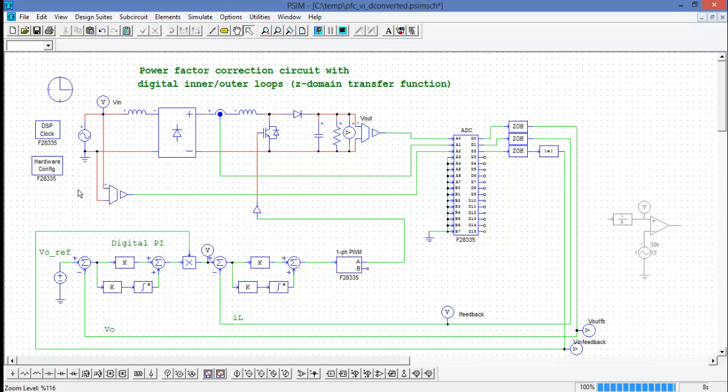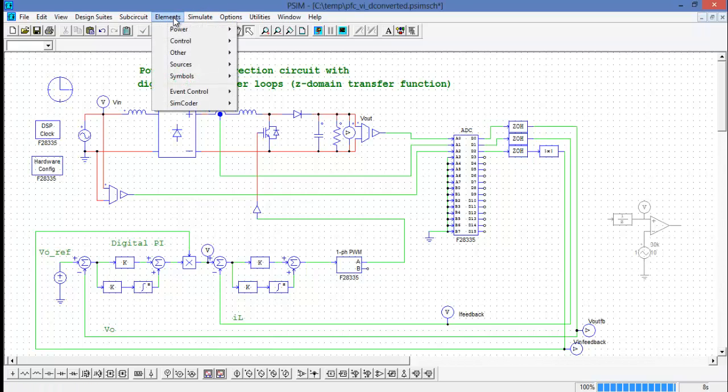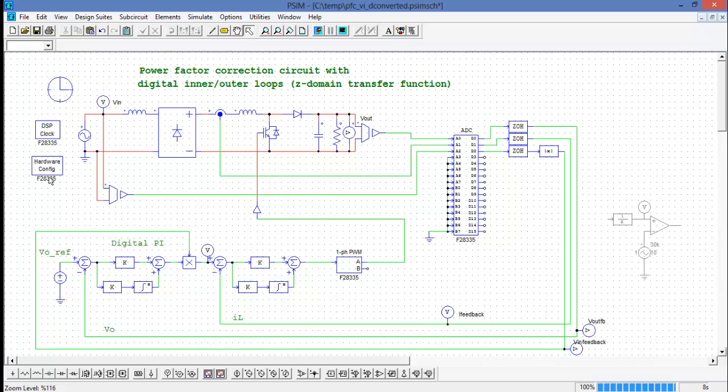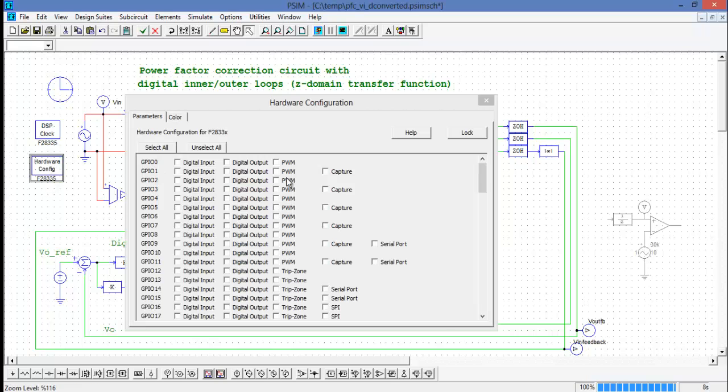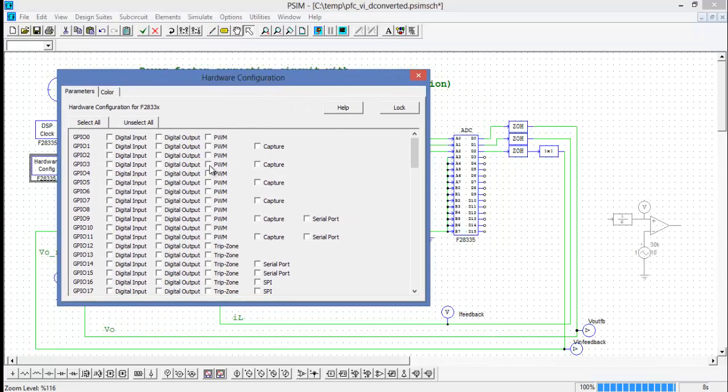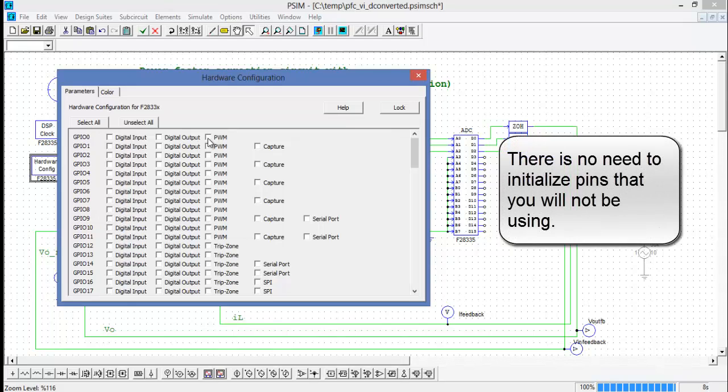I've also placed the hardware configuration and DSP clock blocks. These are still found in the target menu down at the bottom here. In the hardware configuration block, this is where we select the pin that the PWM signal will be generated on. I'll select GPIO0 and I'll lock it.